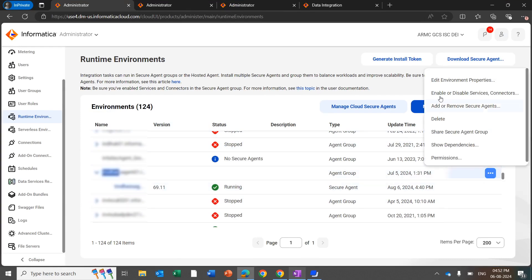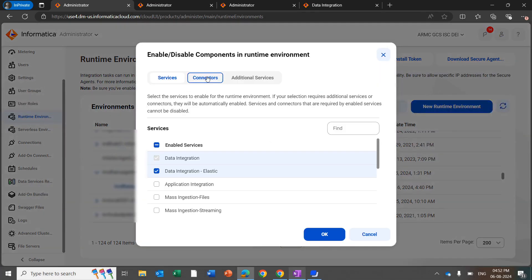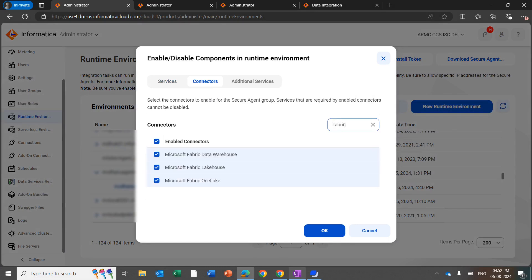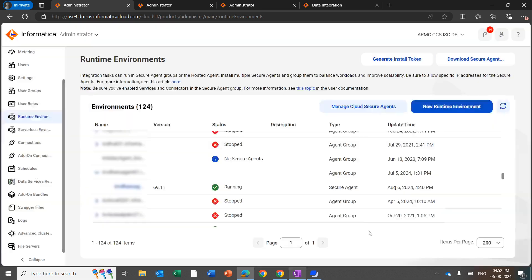Click on Enable or Disable Service Connector, then click on Connector and search for 'fabric'. You will see the list of fabric connectors. Since we are creating the connection for Microsoft Fabric OneLake, check that box and click OK. Once you click OK, the Fabric OneLake connector will be enabled for this runtime environment.